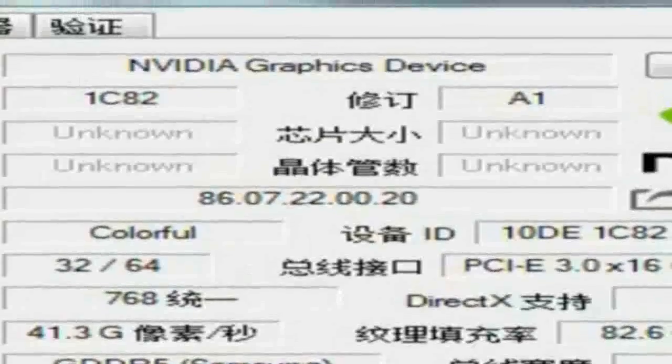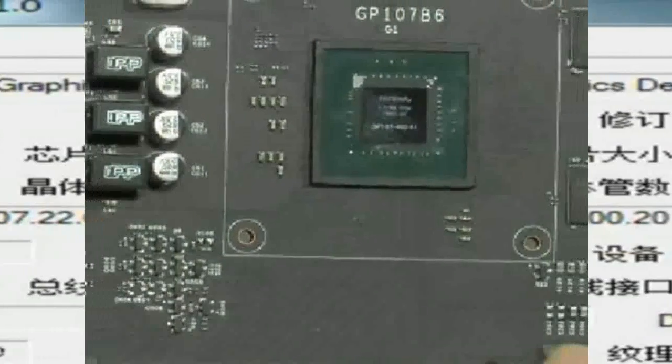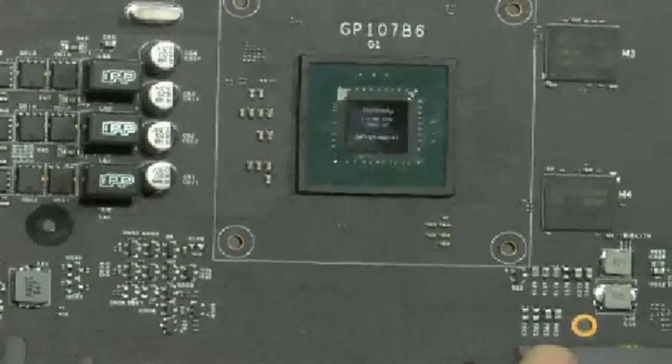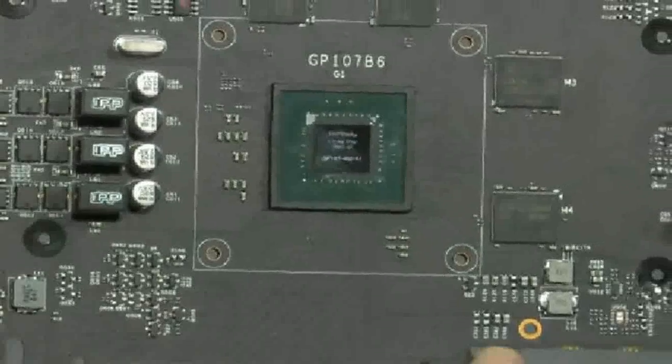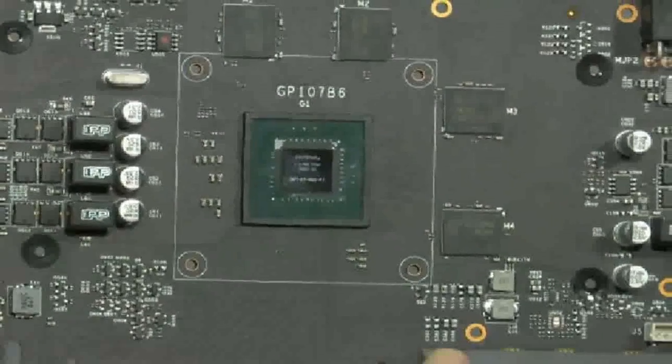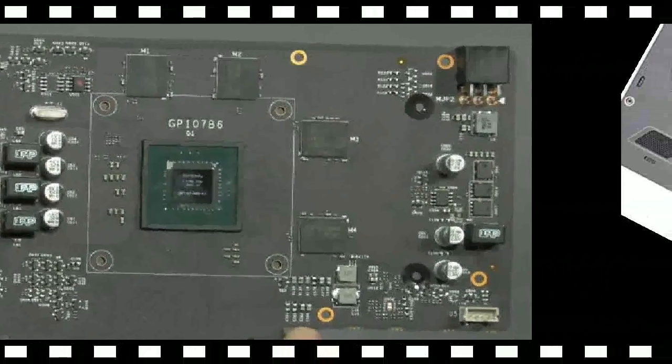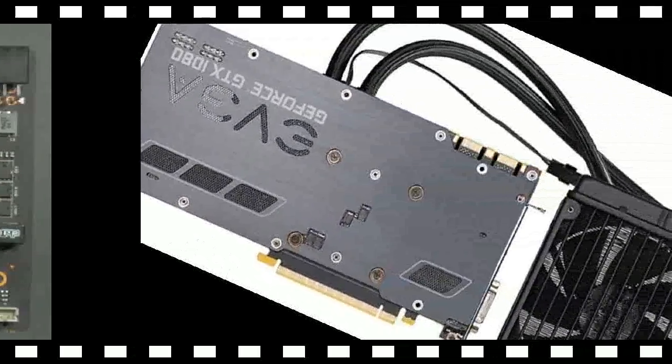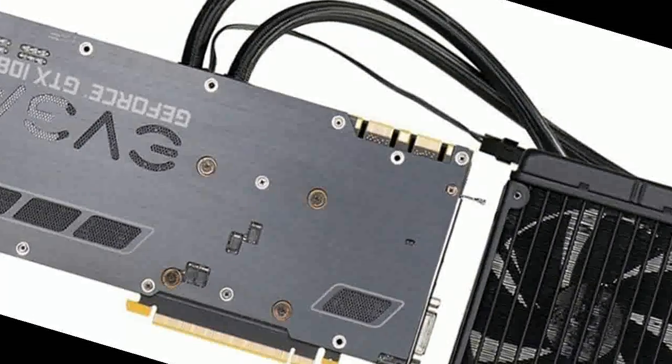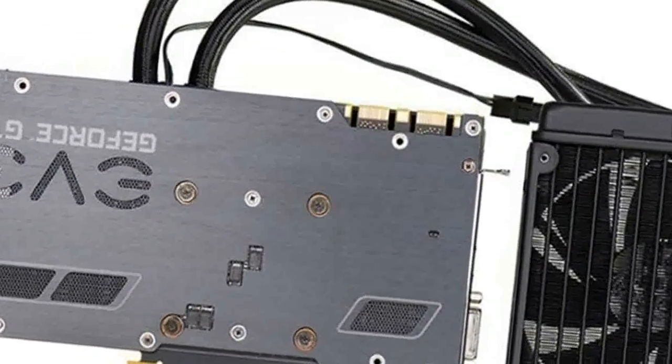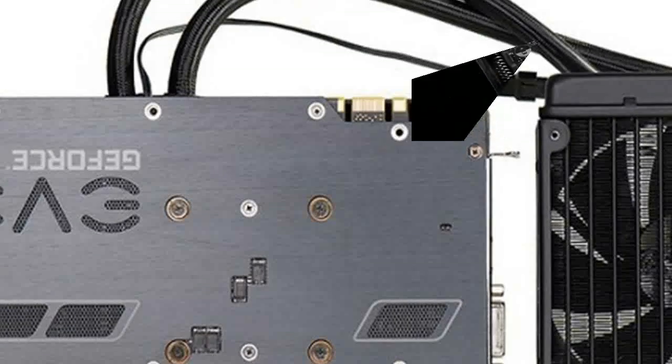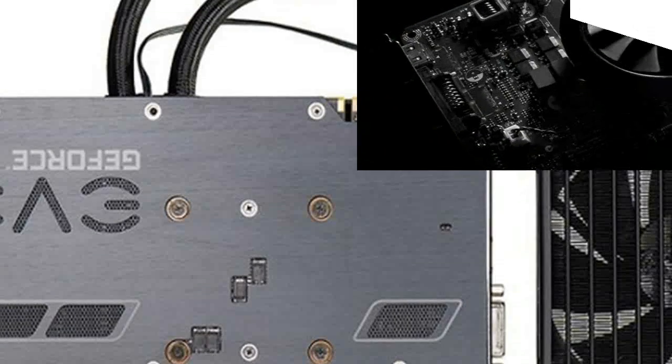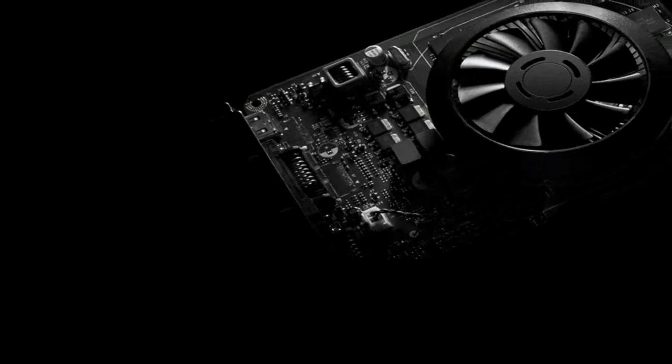The model GeForce GTX 1050 Ti, GP107-400, operates with 768 stream processors, 48 texture units (TMU), 32 rendering blocks (ROP), and a 128-bit memory bus.